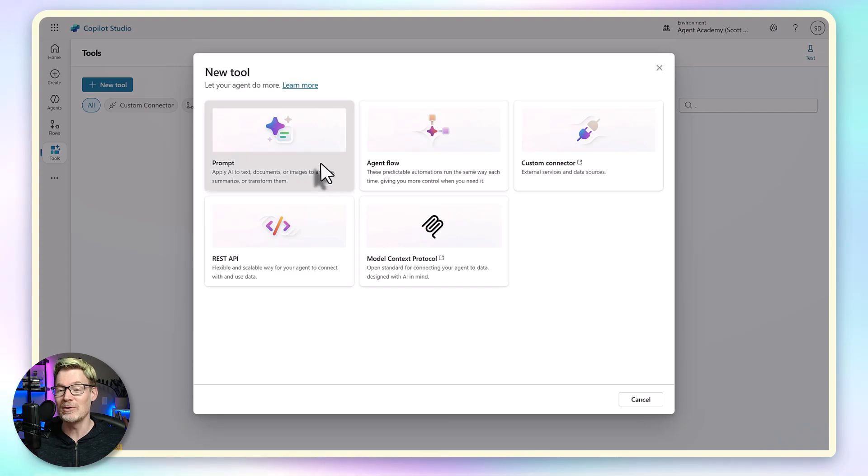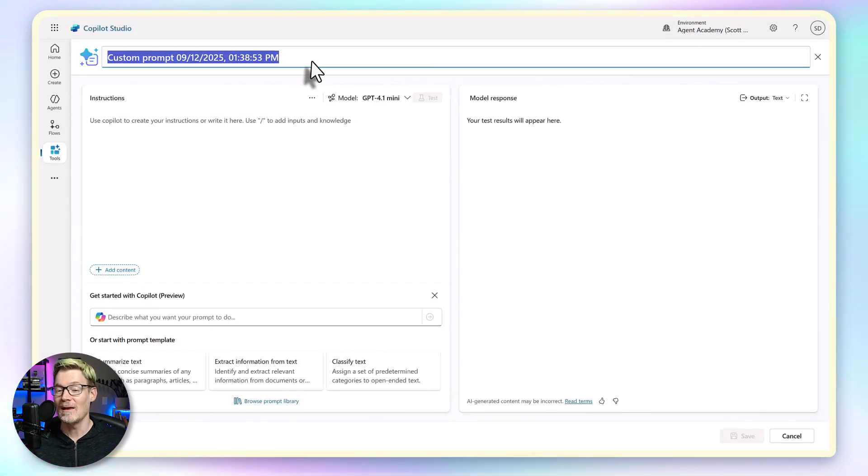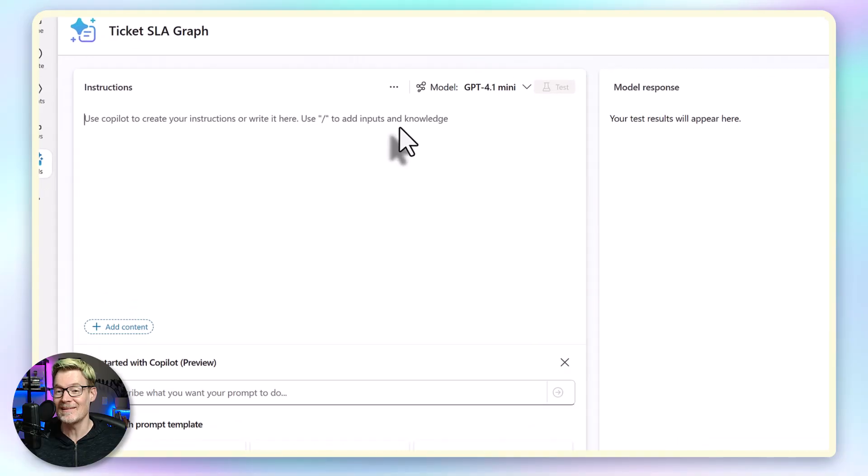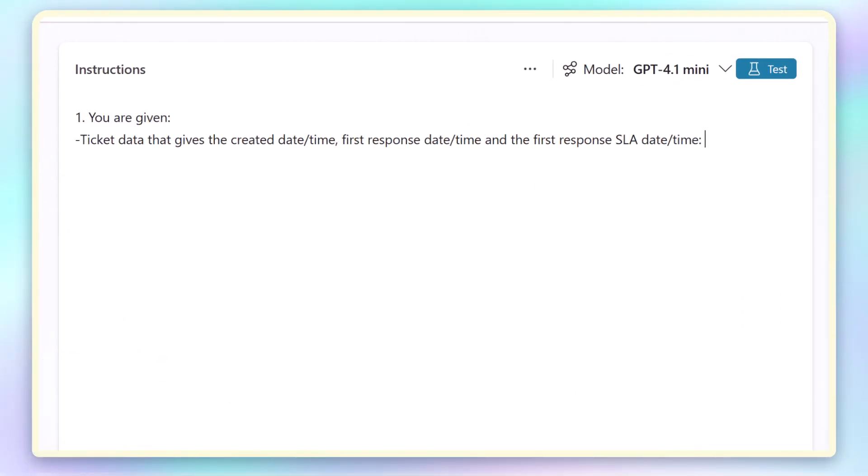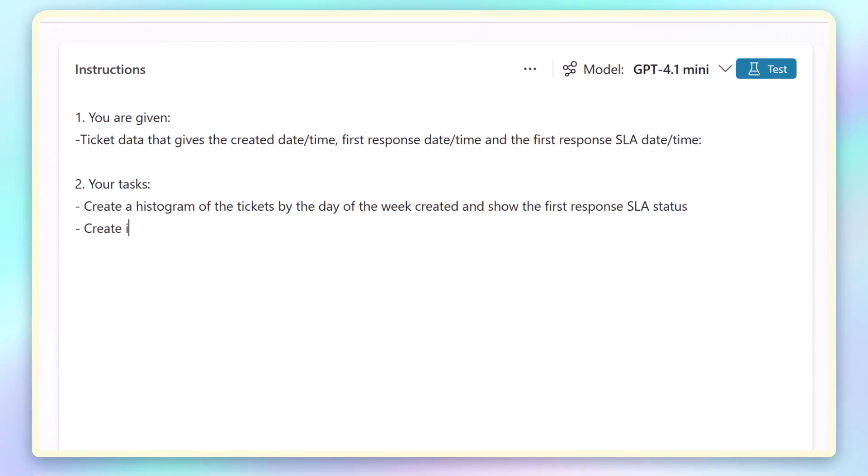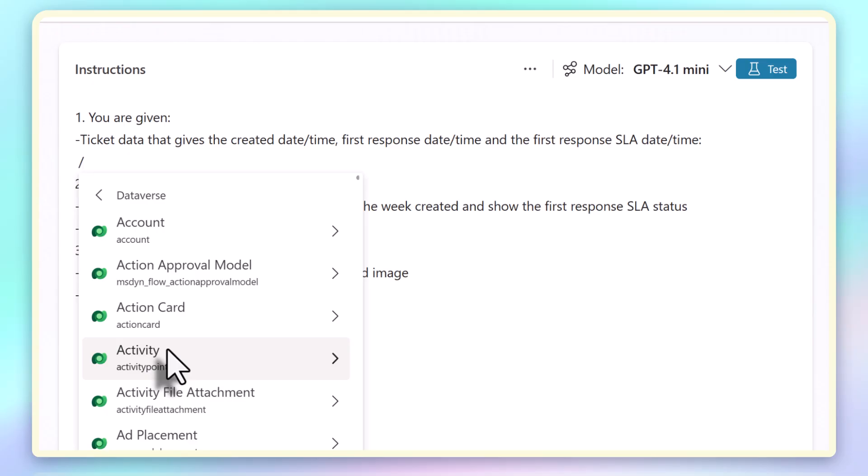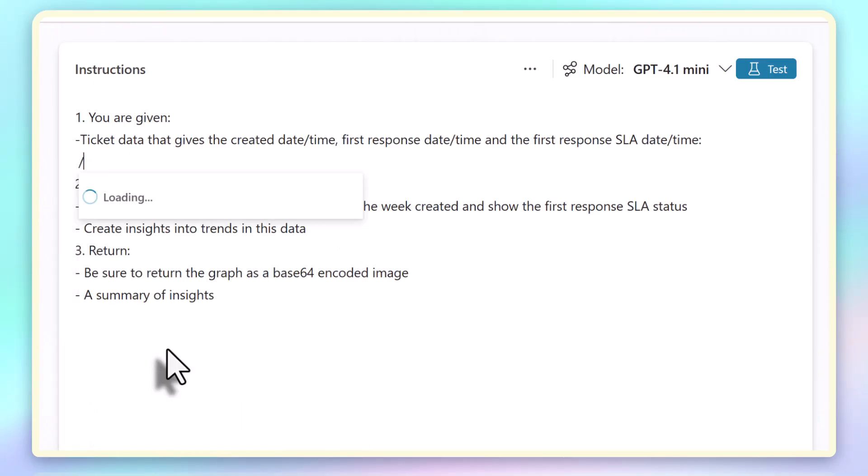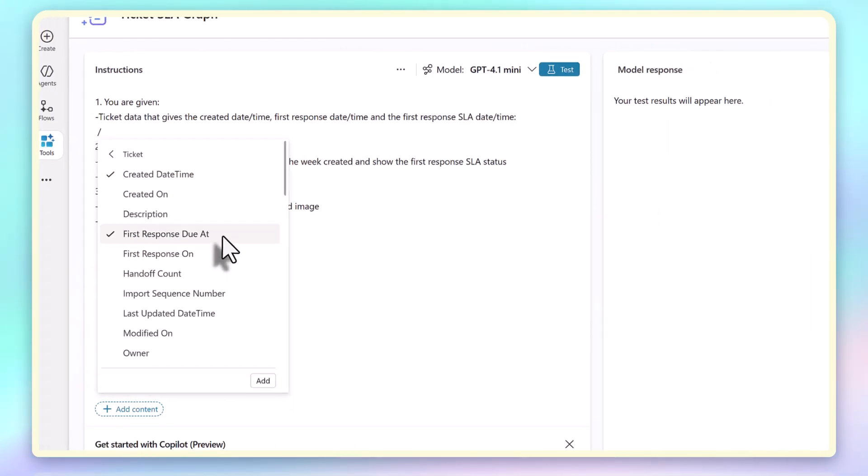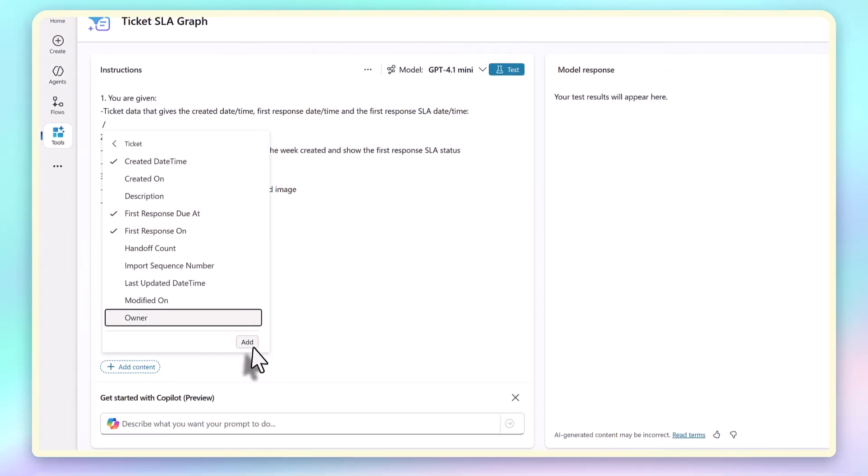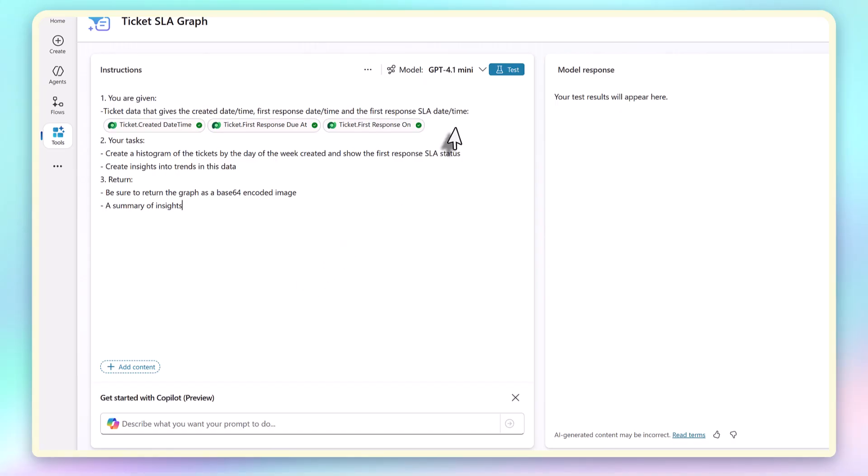normally I would describe in natural language what I want. In this case, I'm saying that we're giving it help desk ticket data, and I want it to create a histogram of tickets created by day of the week and show the SLA status. I can ground this prompt on Dataverse data, which will mean that we always have live ticket data. I select the created date, the first response, due date, and the actual response date, and then I add those fields to my prompt.